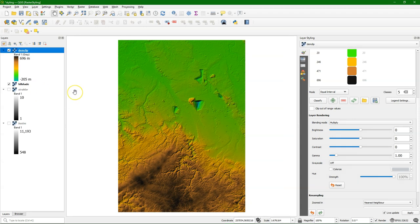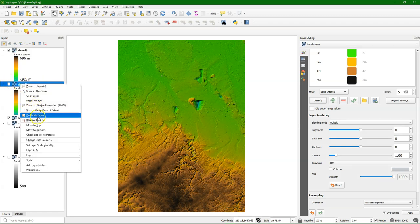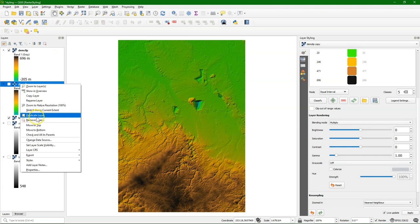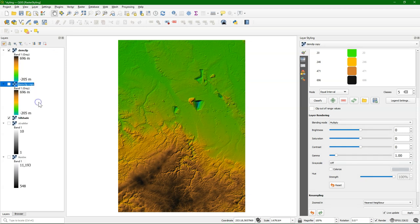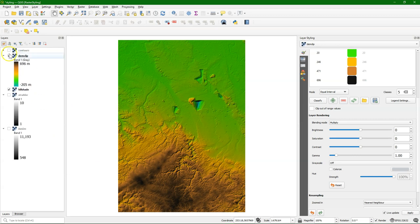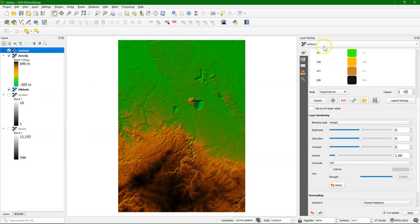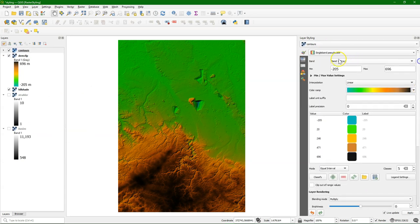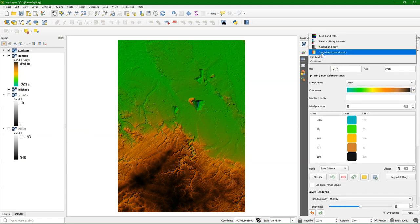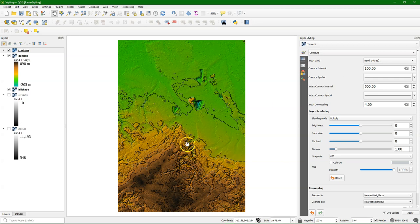Besides hillshade, there's also a contour renderer, which is very useful for elevation data. So I'm going to create another duplicate, and I'll rename it to contour. And this one needs to be on top, because I want to see later the DEM in the background. Make sure that the Contours layer is selected, and use the Contours renderer. And it uses some default values here that I'm going to play with.